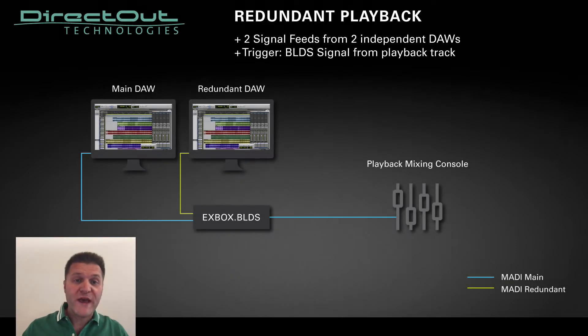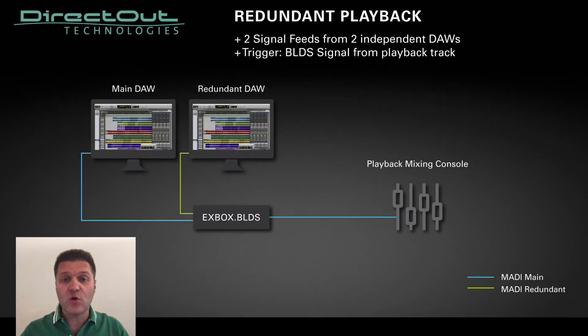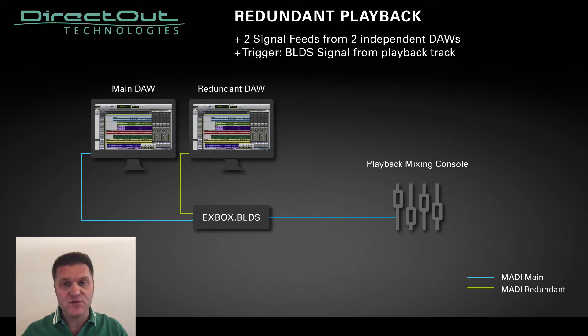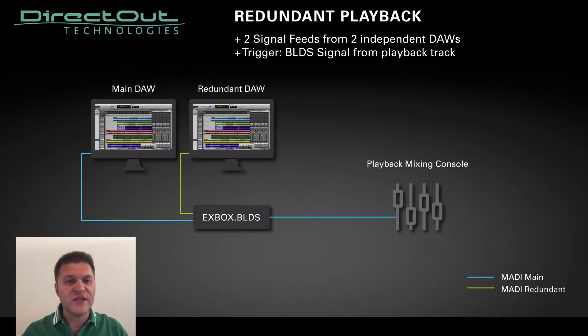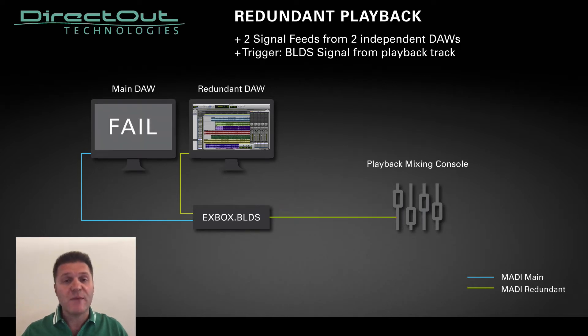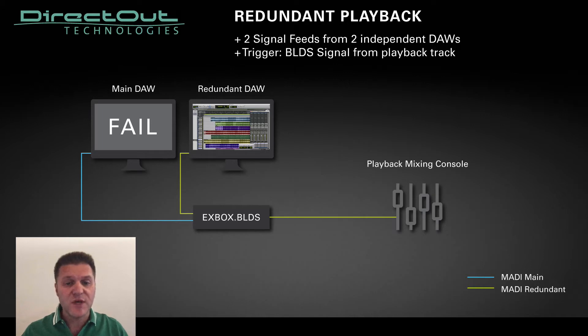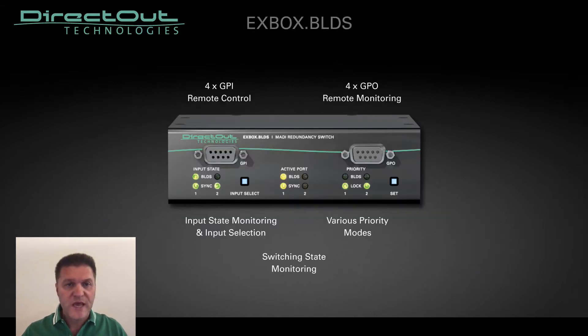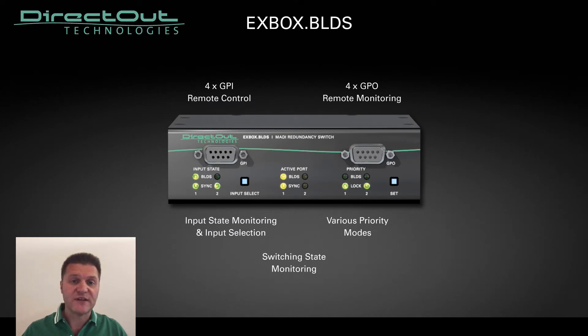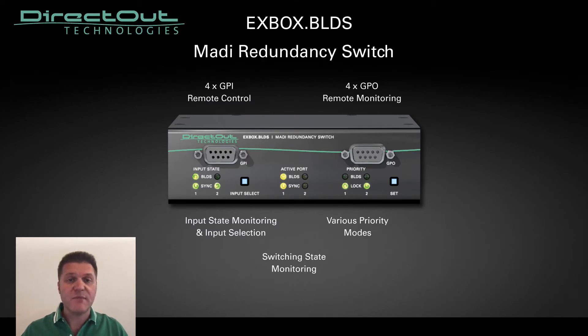More and more bands are using multi-track recorded materials for their live shows. Even if a second computer is deployed as a spare, in the unlikely case the main computer or DAW crashes, the audio coming from the MADI sound card would be interrupted for the period of time required to swap over the redundant one.